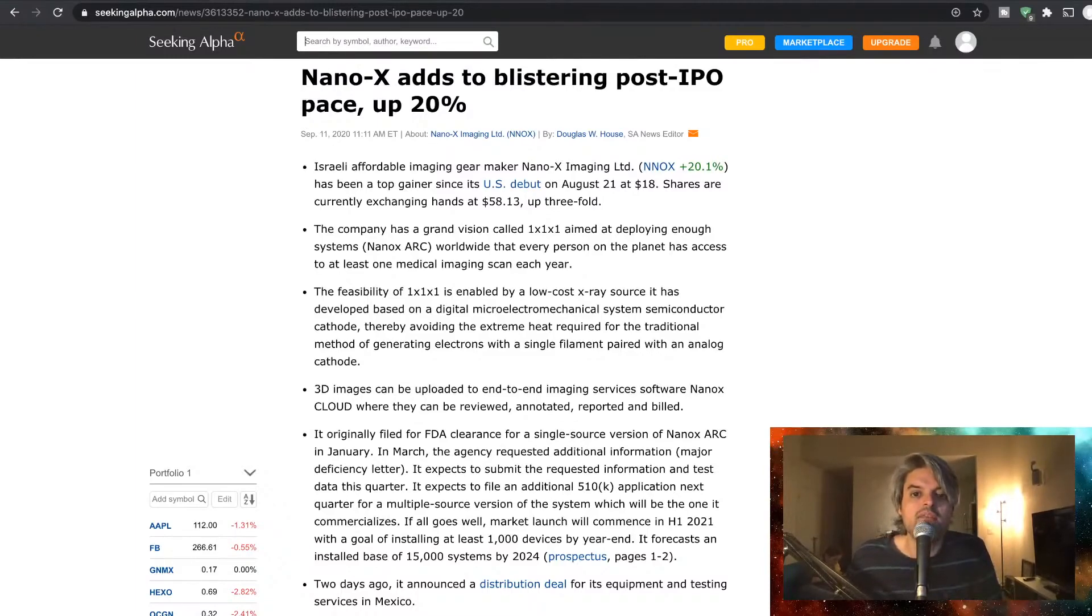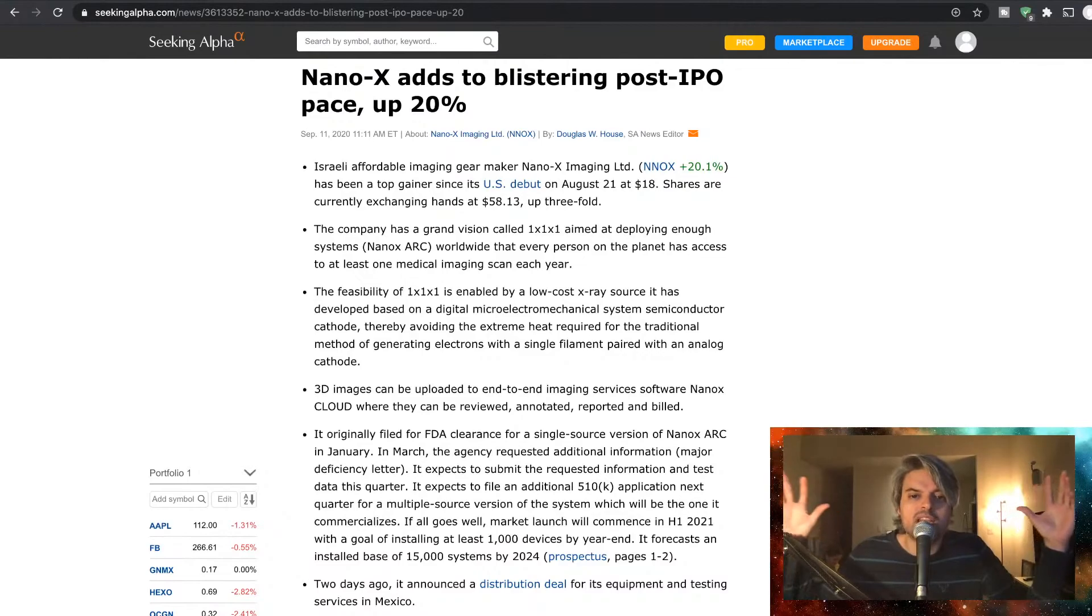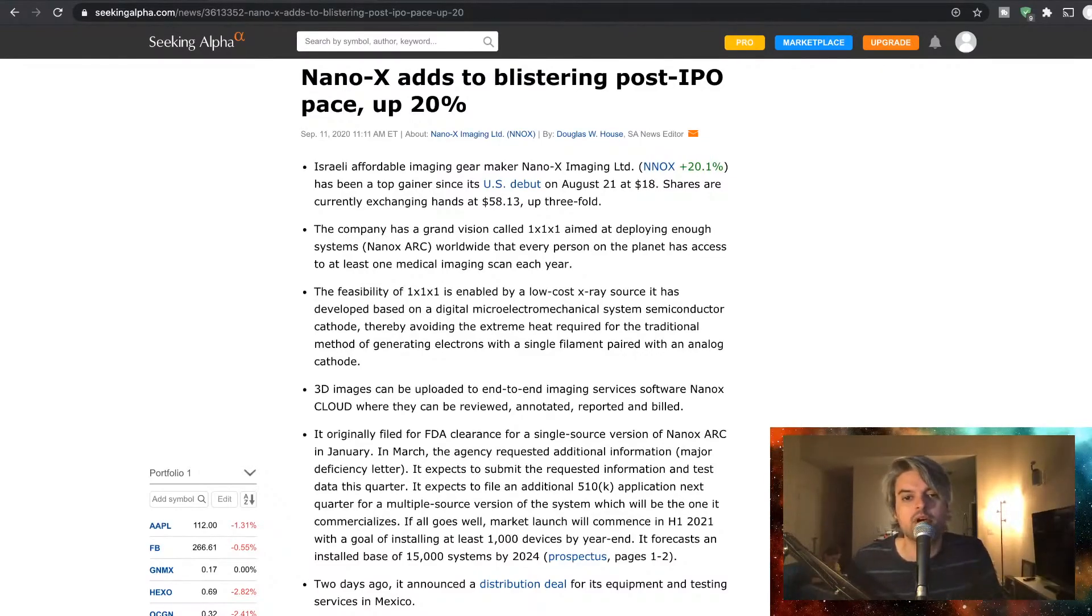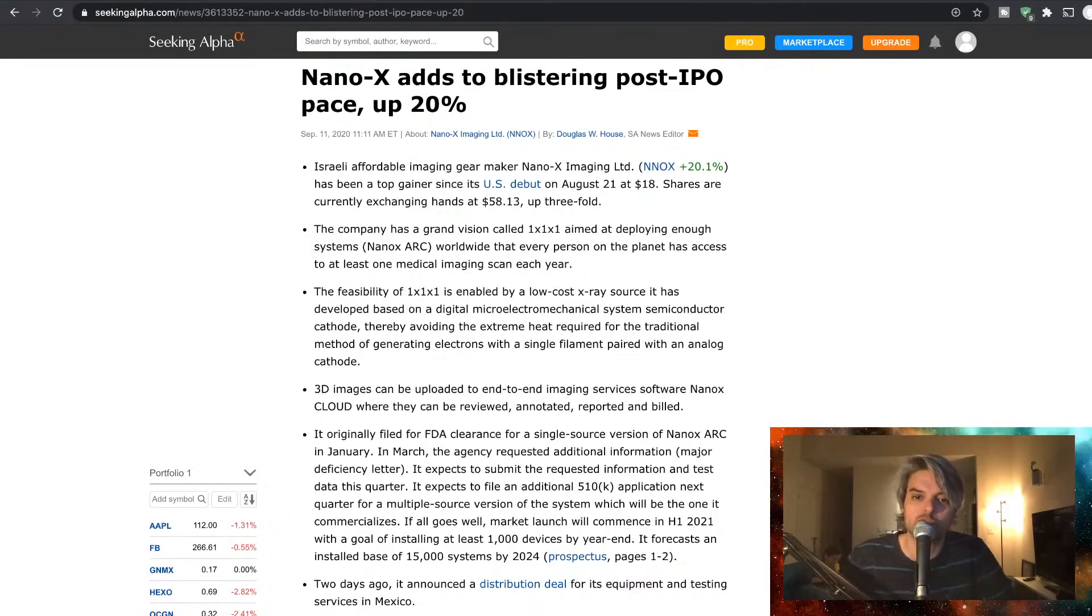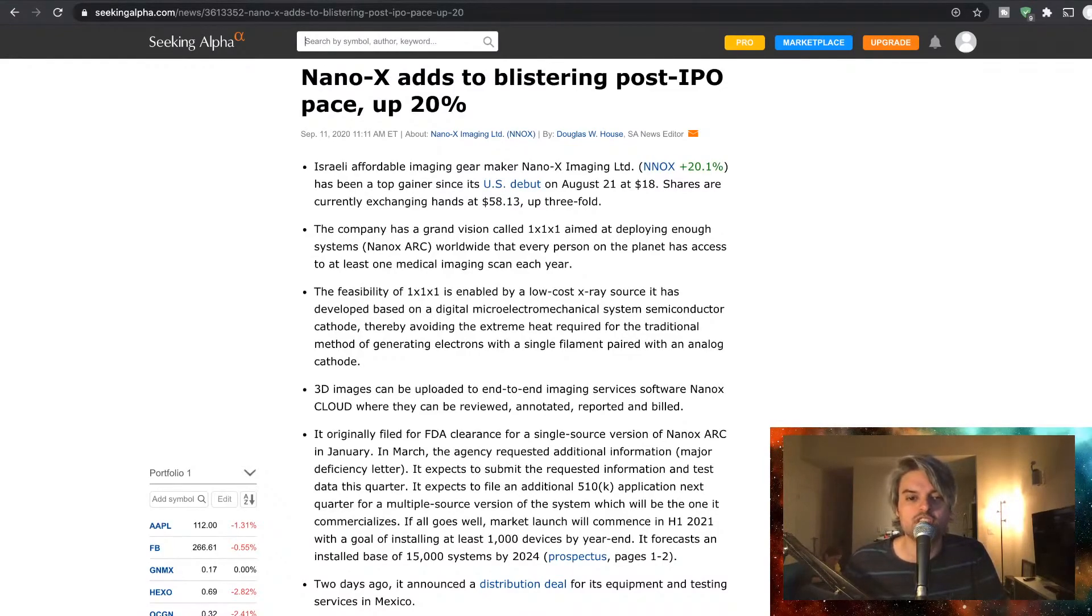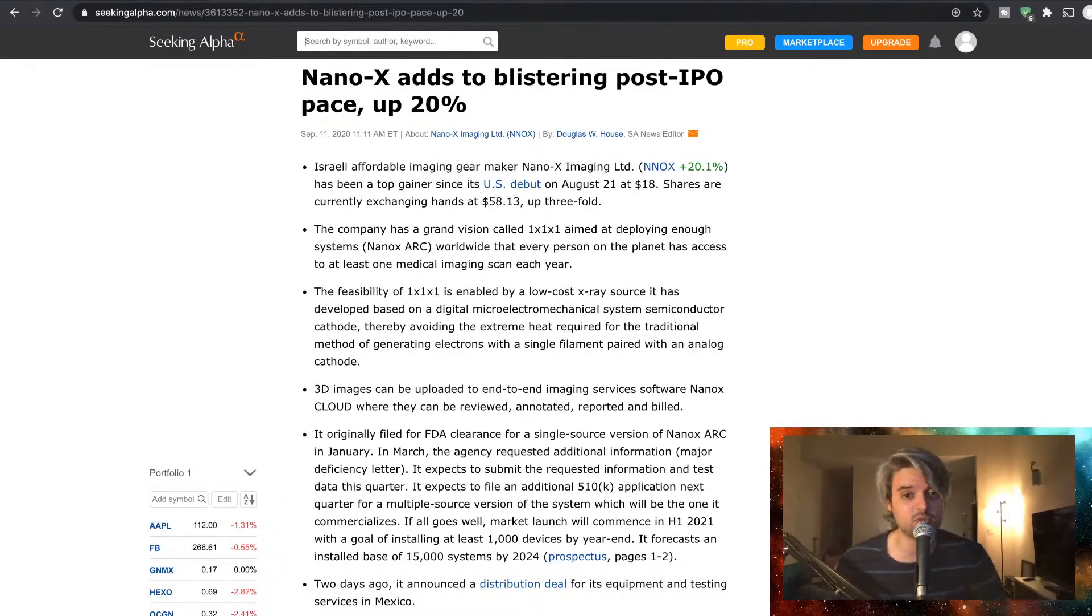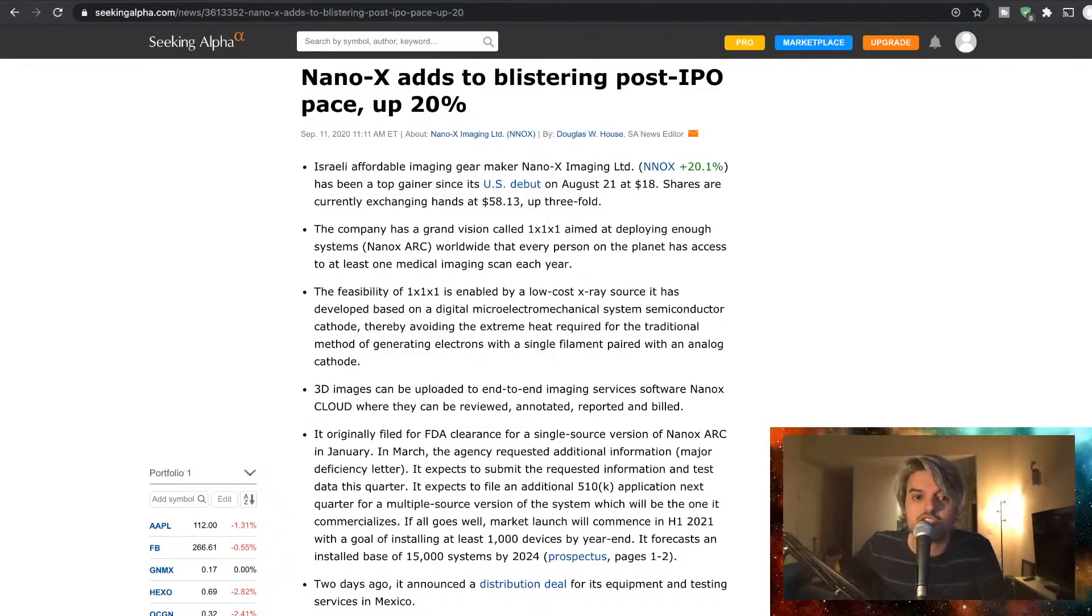The company has a grand vision called 1x1x1x1, aimed at deploying enough systems worldwide that every person on the planet has access to at least one medical imaging scan each year.